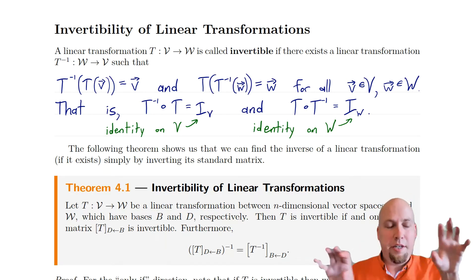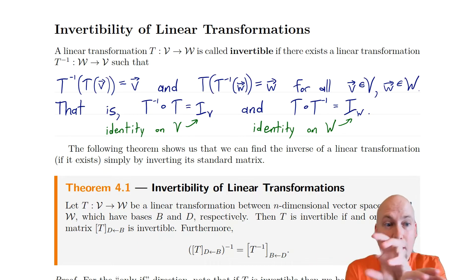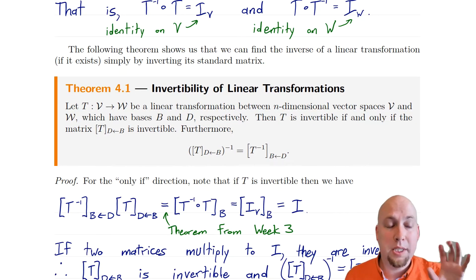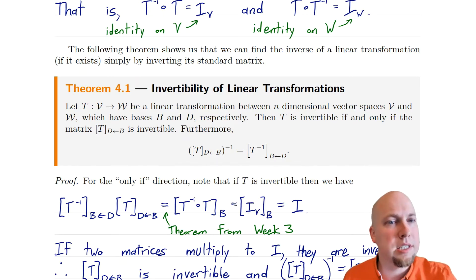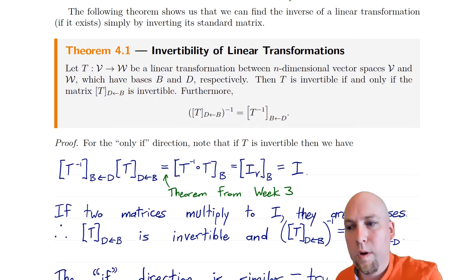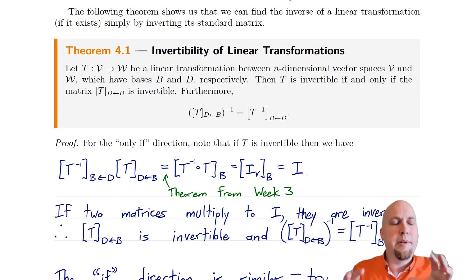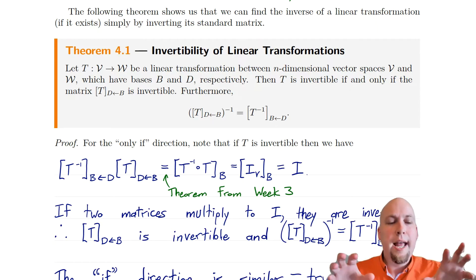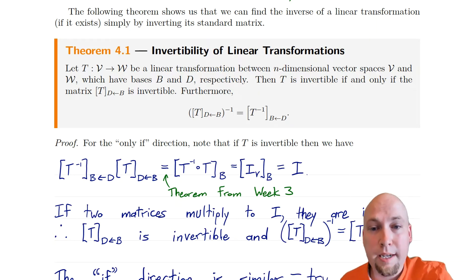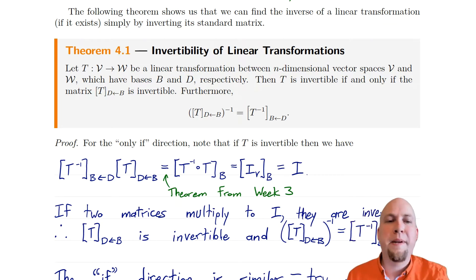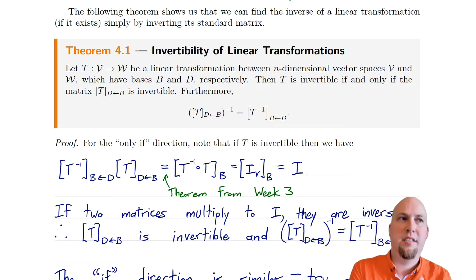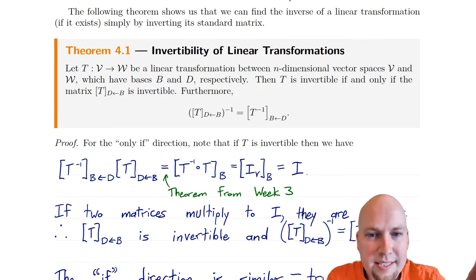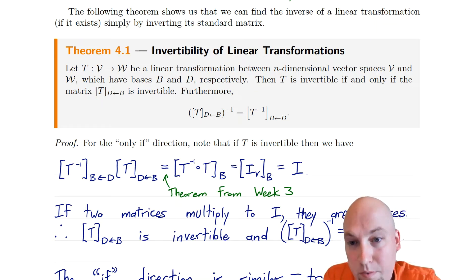Inverses are linear transformations that undo each other, just like matrix inverses are matrices that undo each other under matrix multiplication. Our first theorem tells us how you can determine whether or not a linear transformation is invertible, at least in the finite dimensional case, and furthermore how to find the inverse if it is invertible. In a nutshell, it says your linear transformation is invertible if and only if your standard matrix is invertible. Remember, every linear transformation has lots of standard matrices because you can pick different bases on the input and output spaces — we have flexibility in how we choose B and D. But no matter which bases you choose, your linear transformation is invertible if and only if the standard matrix that you computed is invertible.